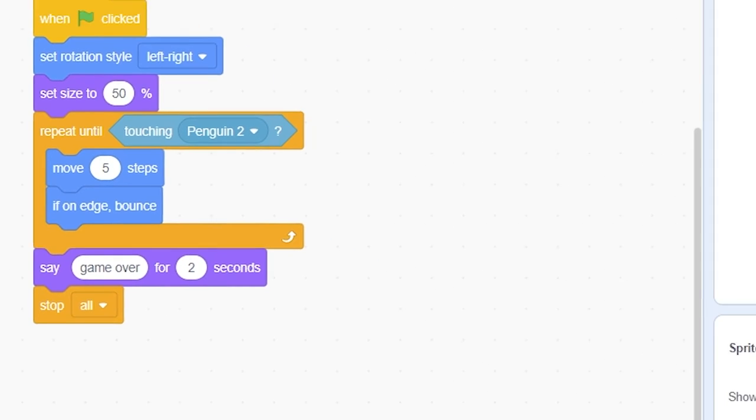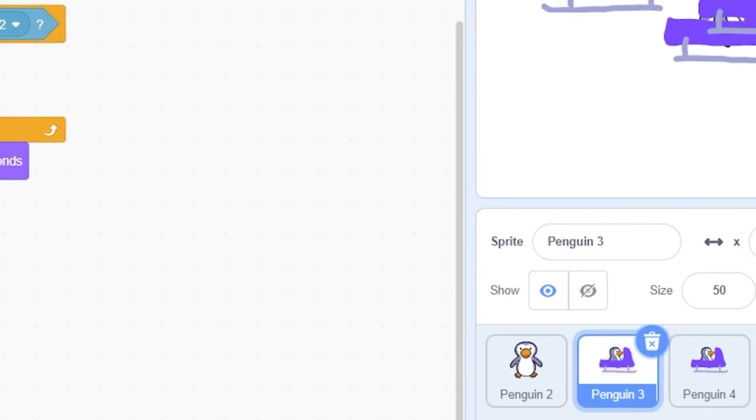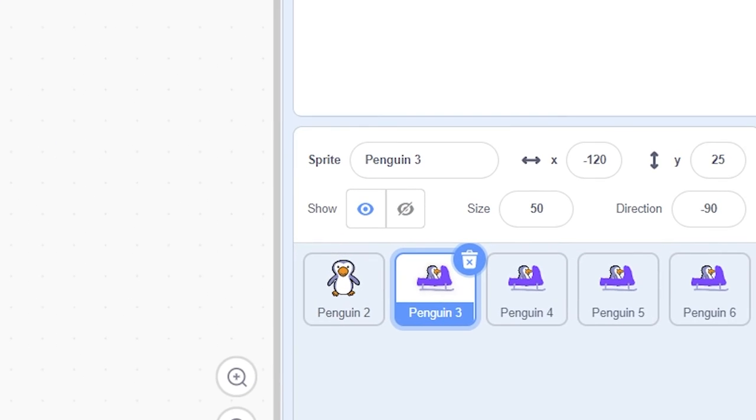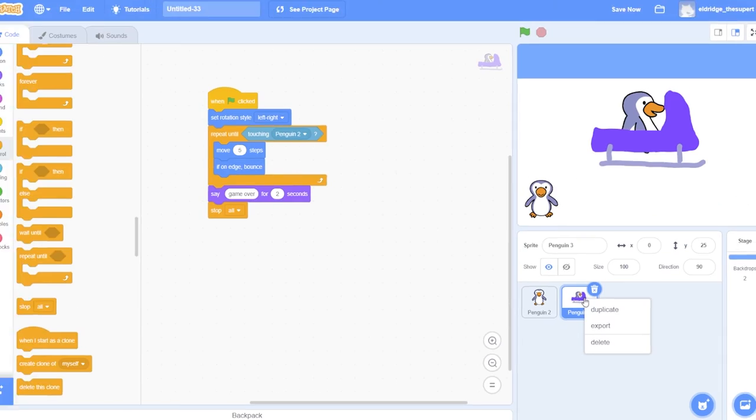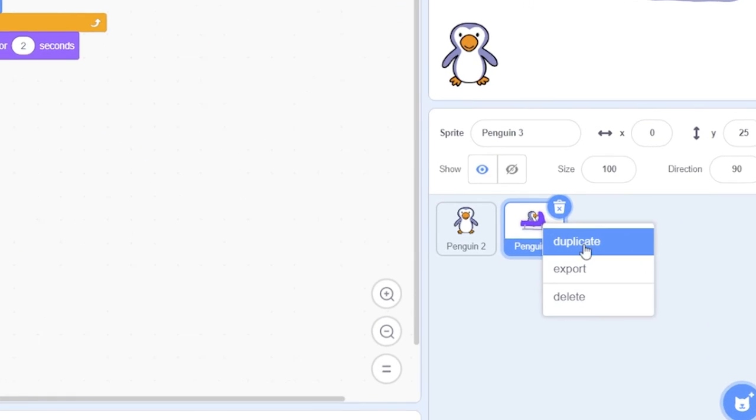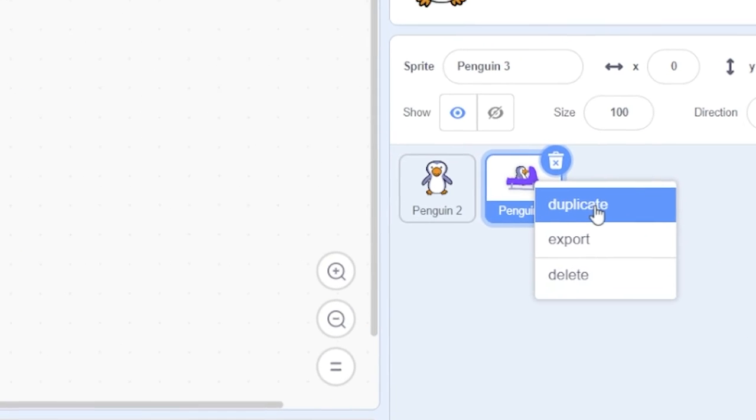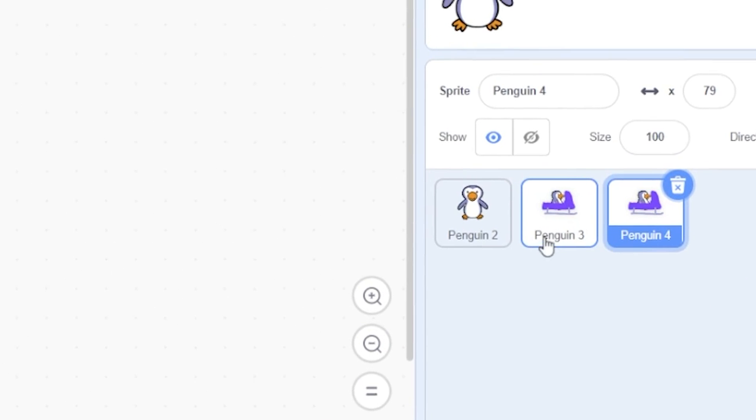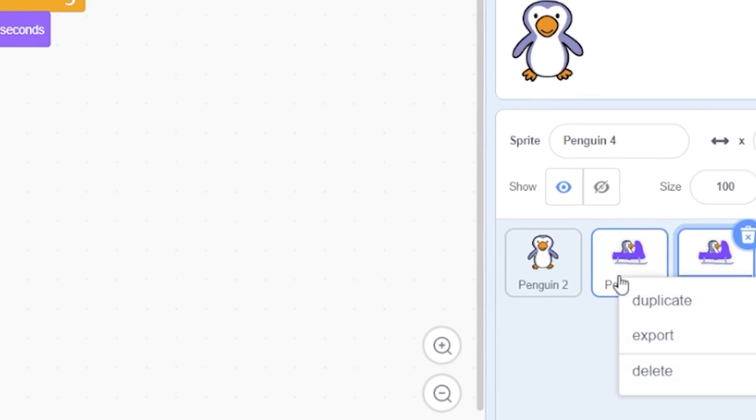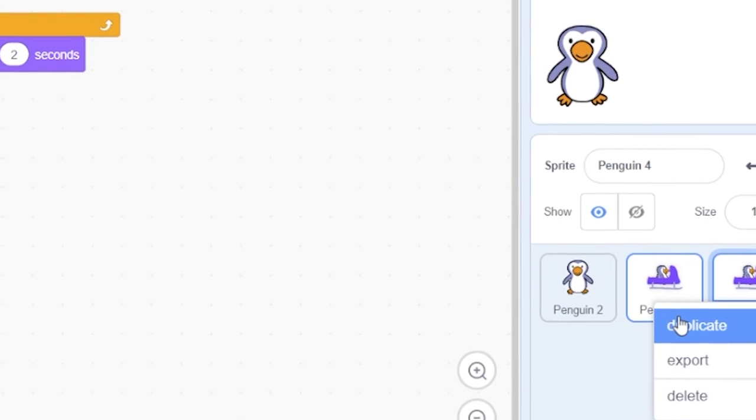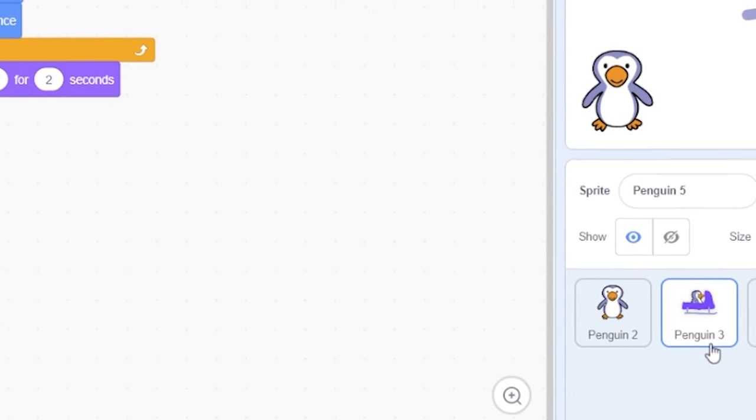Now, we need to add three more bobsled sprites. Instead of creating a new sprite and writing code for each sprite one by one, there is a faster way. Anytime you want to make multiple sprites that are similar, you can just duplicate the sprite. Let's do that for the bobsled sprites. Right-click on the bobsled sprite and select Duplicate. Repeat this two more times.